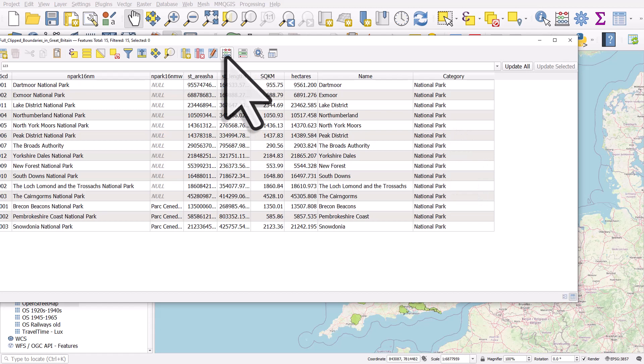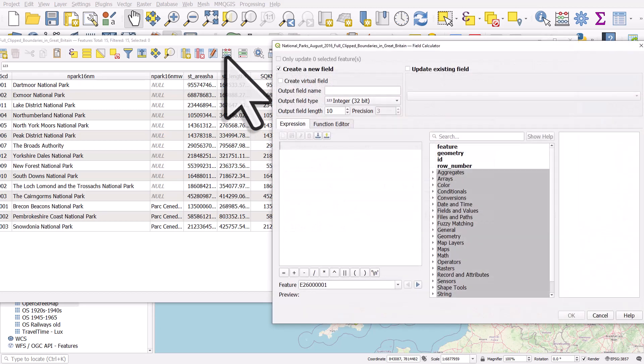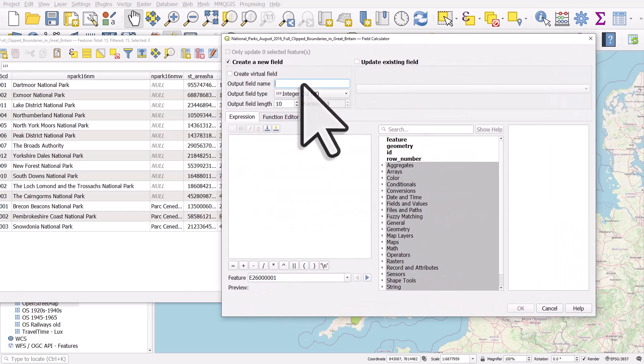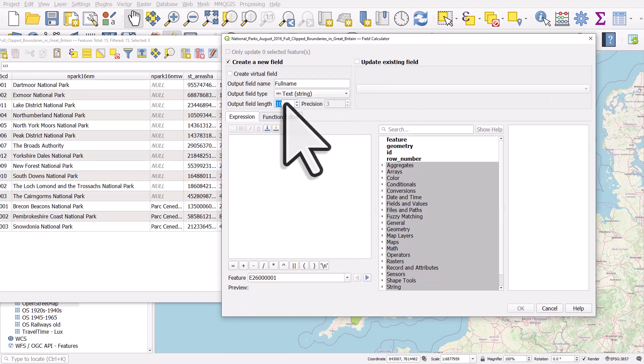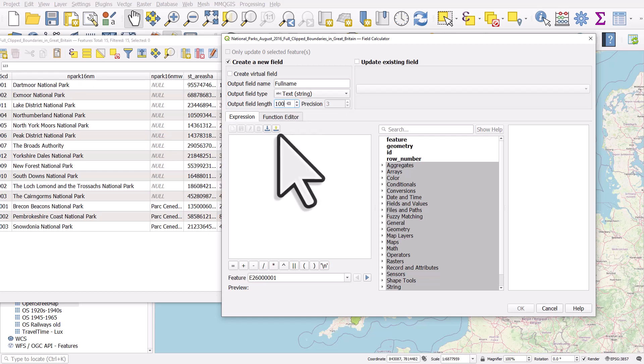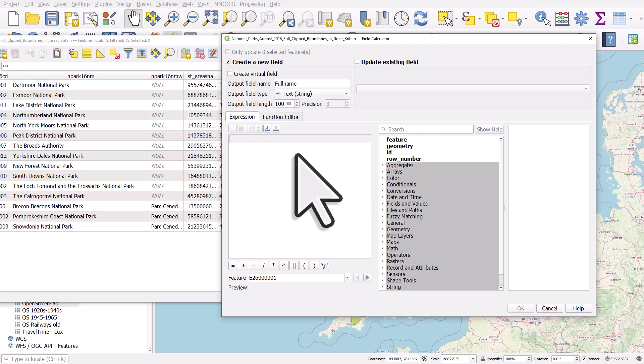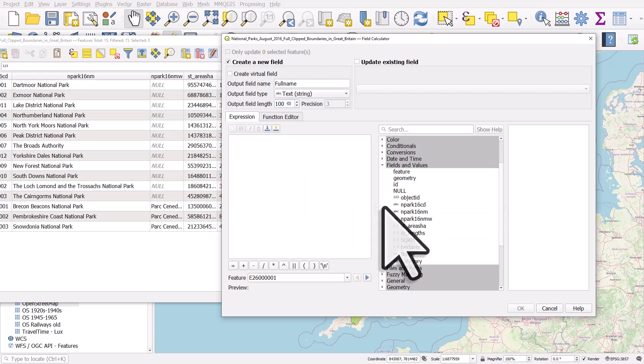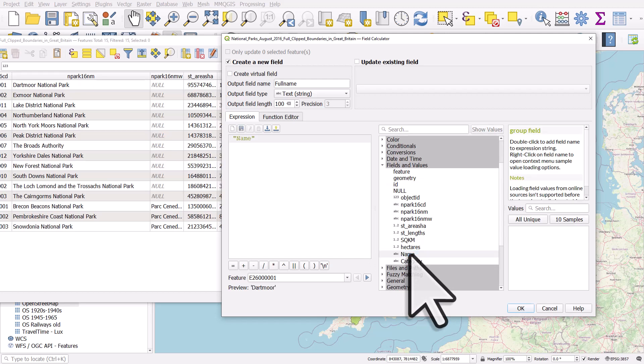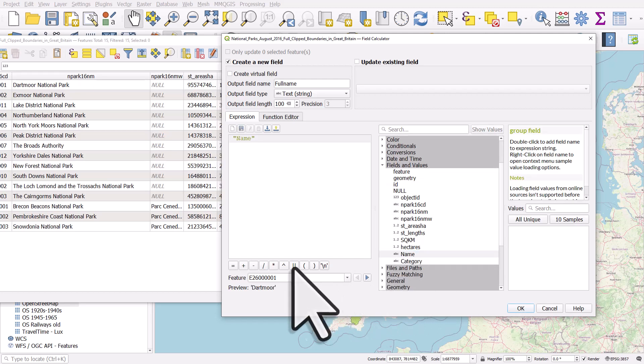I could start this by clicking on the open field calculator. We're going to create a new field, we'll call it 'full name', we'll make it a text field, we'll make it width 100. And what we're going to do here is we're just going to concatenate two fields. So I need to go to the middle section, find Fields and Values, and double-click on name.